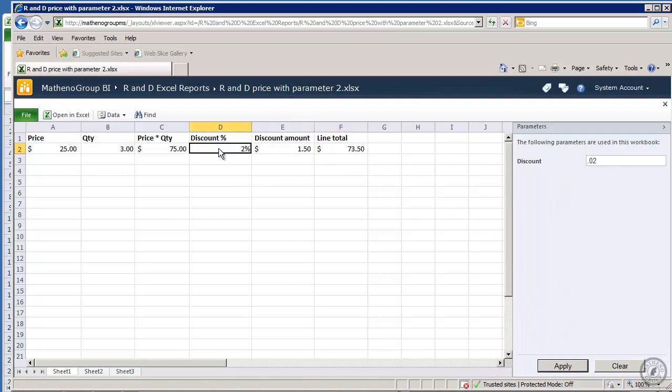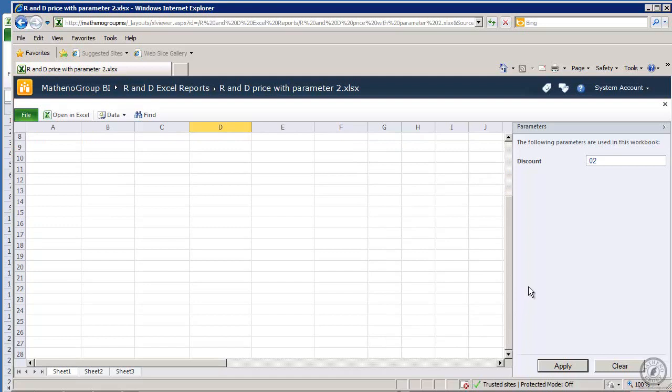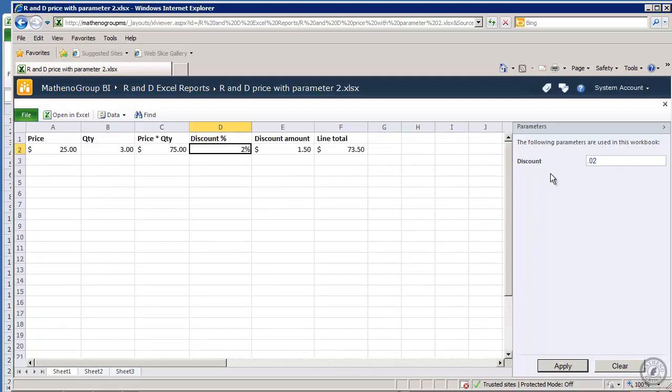And you see now the parameter changes the value of that cell. So that cell now, via the browser, the people that are interacting with this worksheet have the ability to come in and change the parameter and do recalculations. That's all there is to saving a workbook up into Excel services.